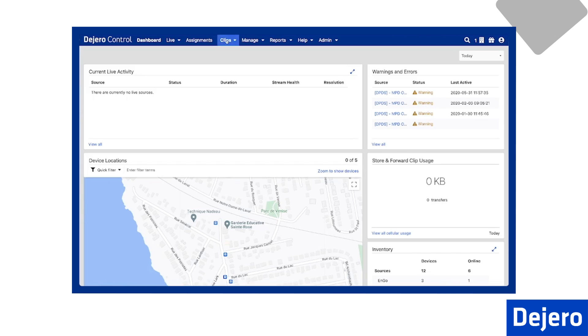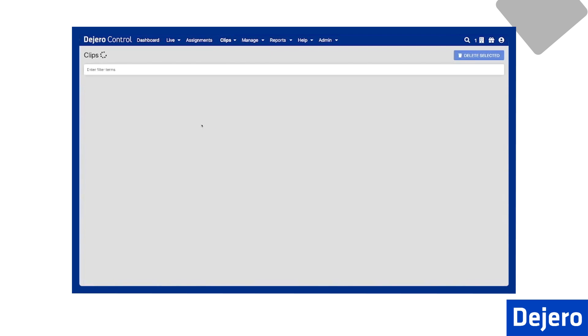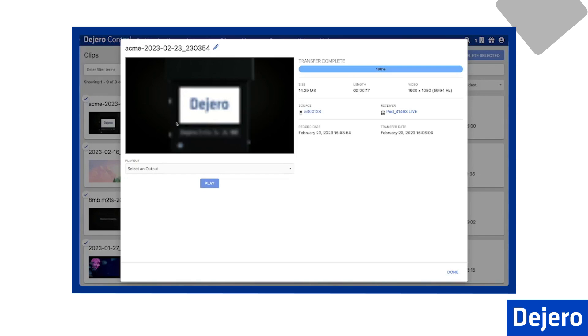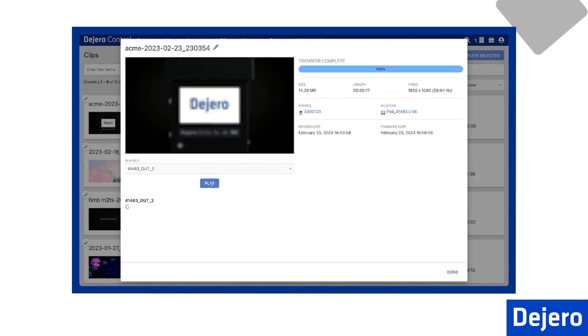Let's look first at the file playout directly from control. From the Clips menu, I'll select Clips, and this will display all of the clips available to play out. As I select our clip, it expands and provides all of the details about the clip, including the origin, the receiver, and all other related video information. In the Playout section, I will select an available output and press Play. Then the file will be played on that output in real time. It is worth noting that a file sent to a particular receiver can only be played out of that receiver.